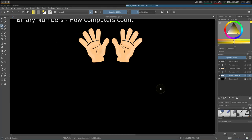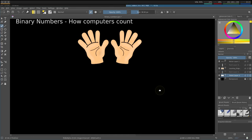So how do computers count and represent numbers? Well, to explain that, let's talk about how we humans represent numbers. We humans use what is called a base 10 number system, most likely derived from the fact that we have 10 fingers and 10 toes.